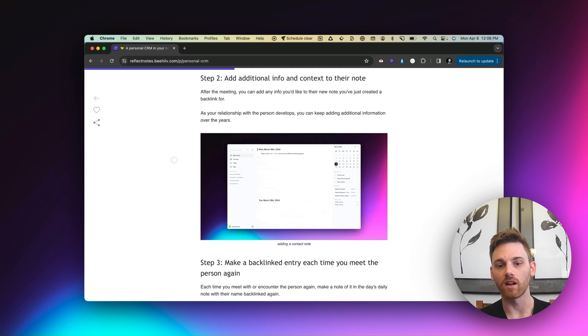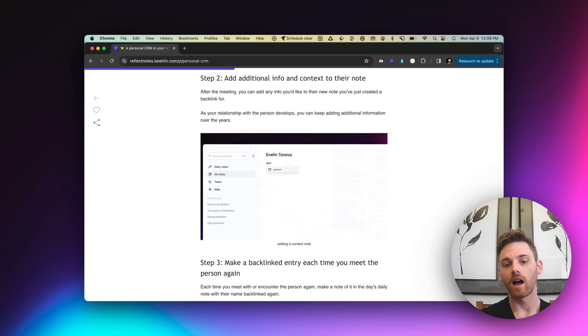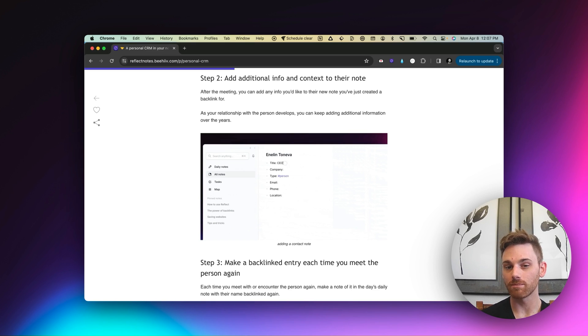So what I typically do is I'll go back in, which you'll see in this GIF here, I'll take the person's name, I will add a backlink, I will then pull up the person template, which is pre-built in Reflect.